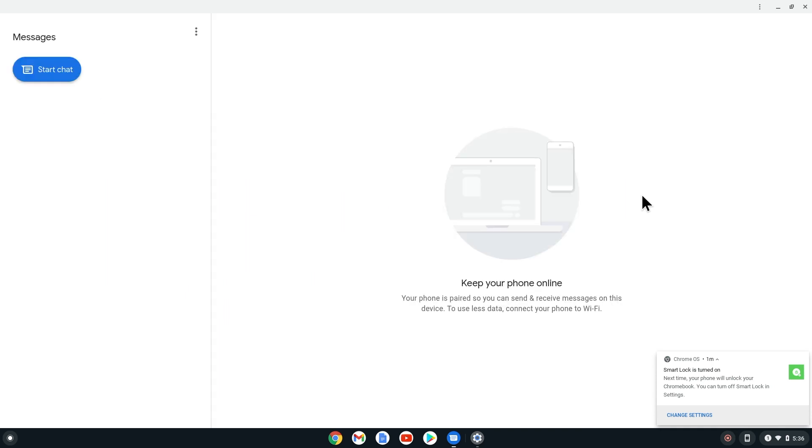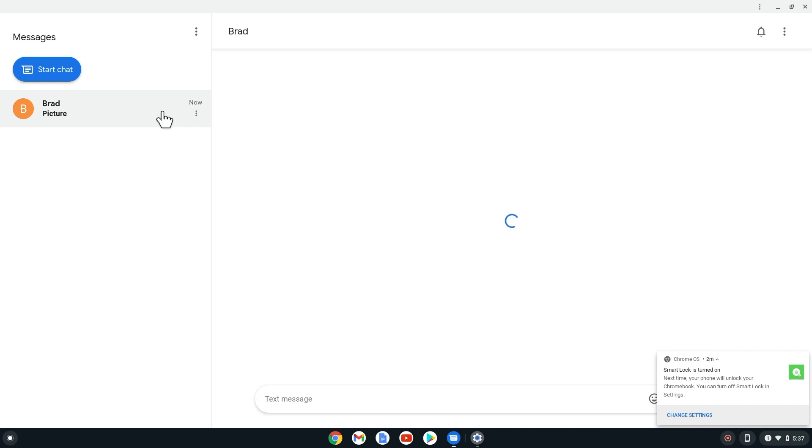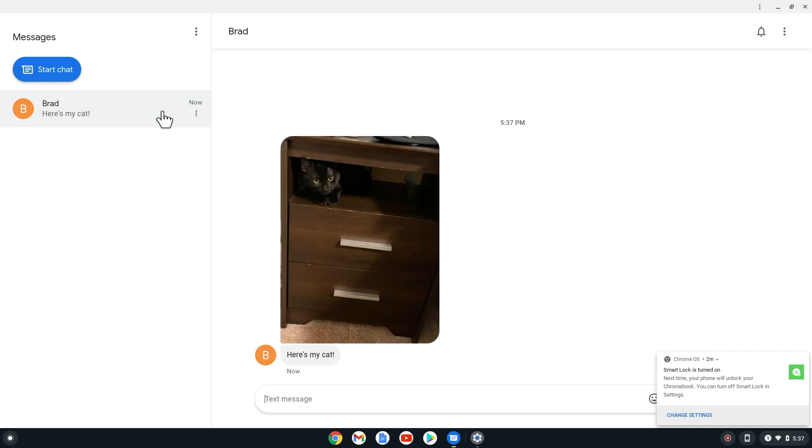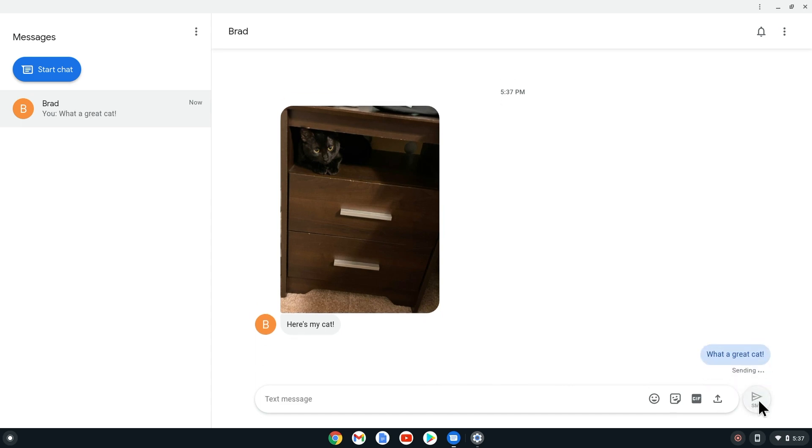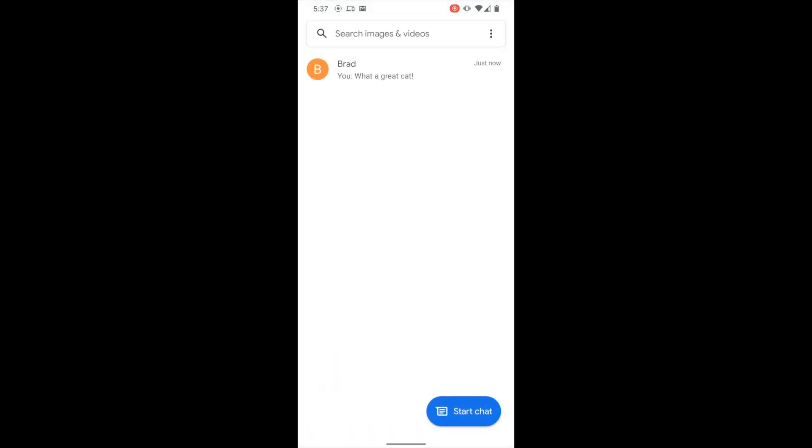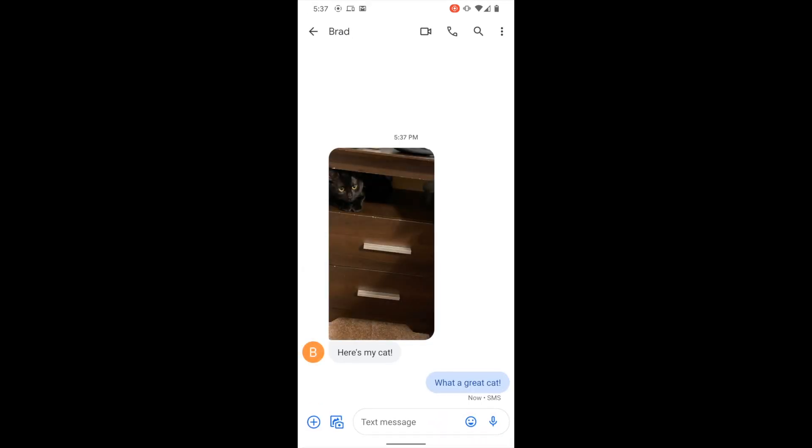Now let's test it to make sure it worked. I will send a text from another phone and see if we receive it on our Chromebook. It worked!